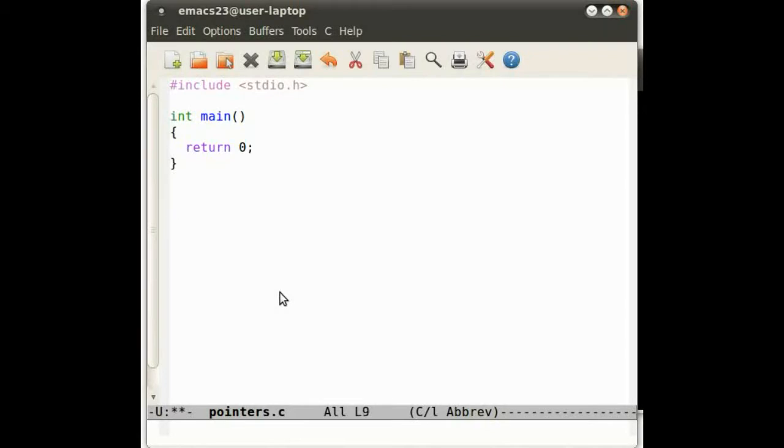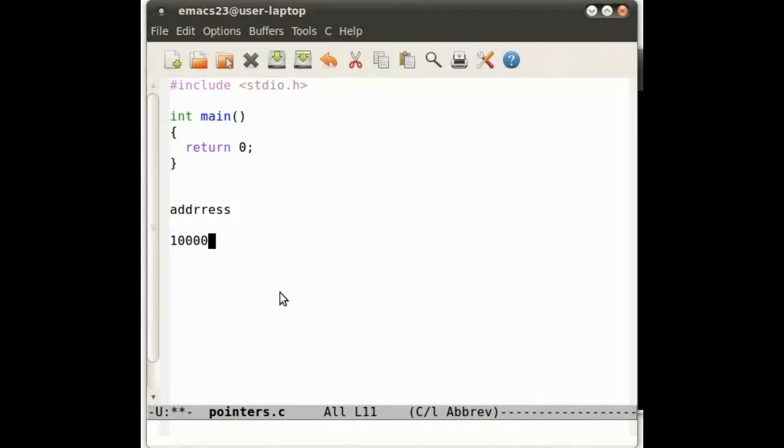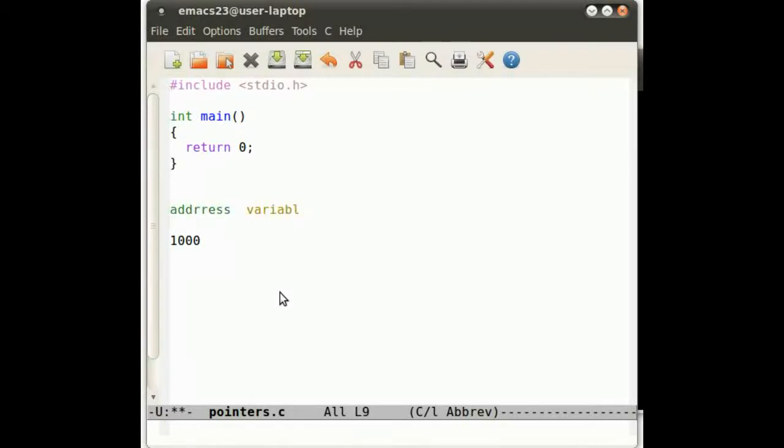Very simple. We have an address right here. Let's say it's 1000. We have a variable name, for example, variable name and then value.